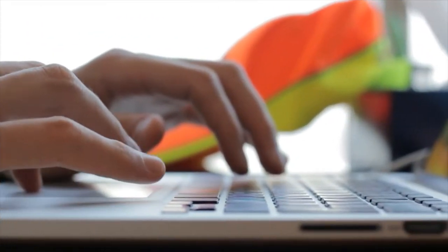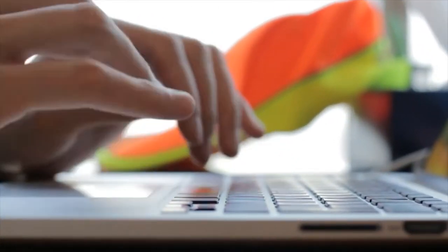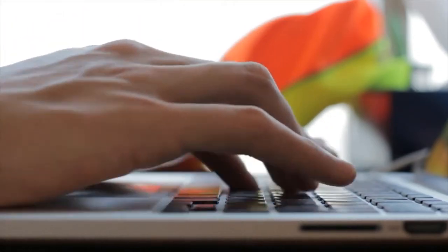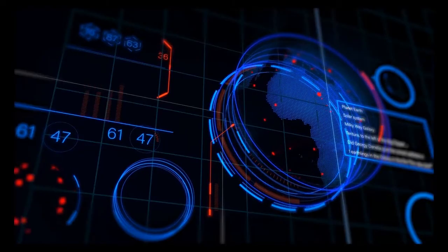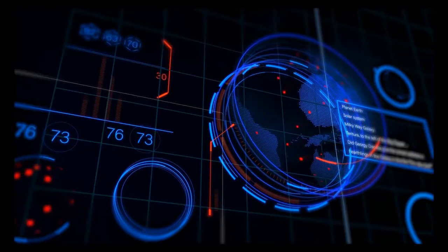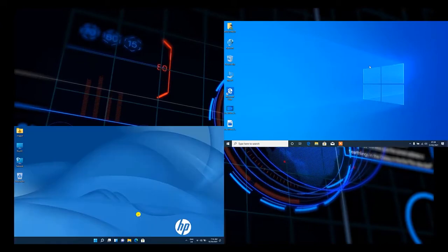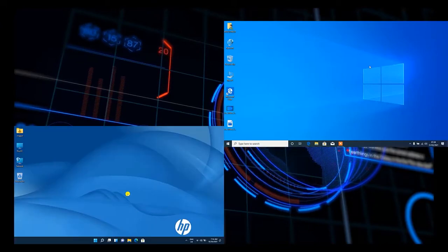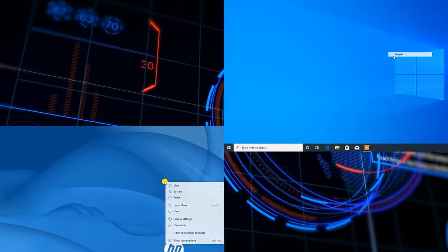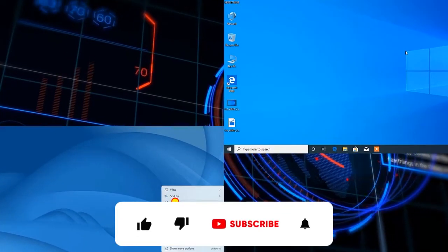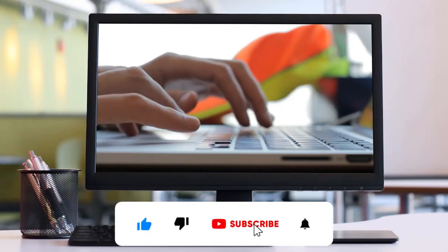Hello friends, today I'm back with another video tutorial on how to find your Wi-Fi password on a Windows 10 and 11 PC or laptop. Before starting, please don't forget to subscribe, like, comment, and share this video with your friends.